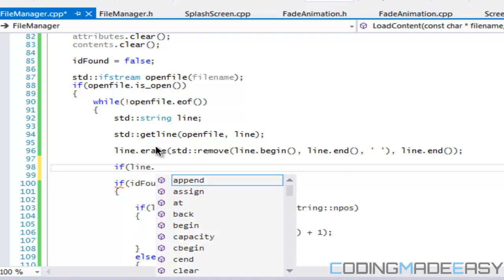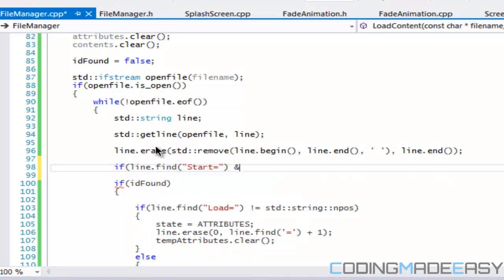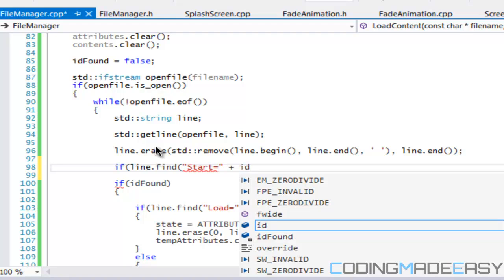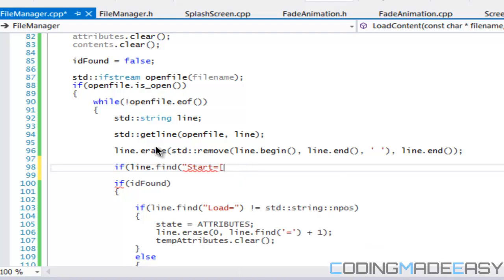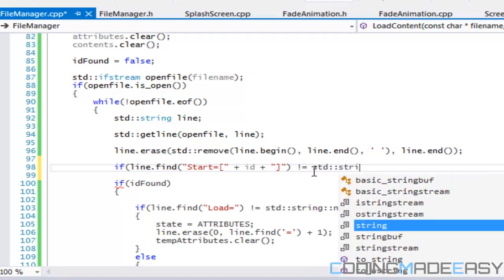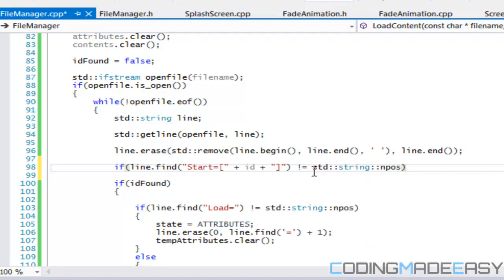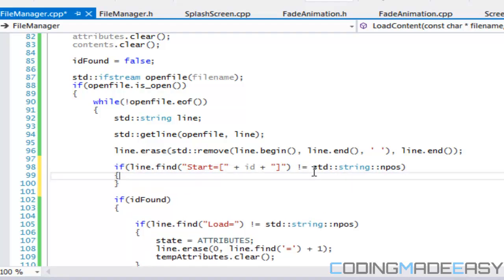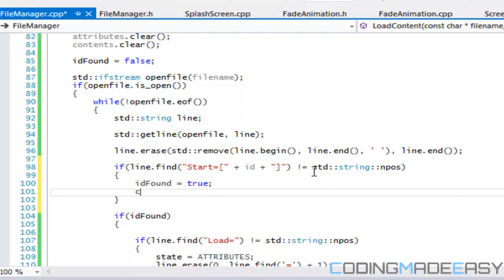We're going to say: if line dot find of 'start=' is not equal to std::string::npos, and line dot find of the ID is also not equal to std::string::npos, then we set id_found equal to true and say continue. We say continue because we're not loading any data on that line — we just want to resume back to the top of the while loop.